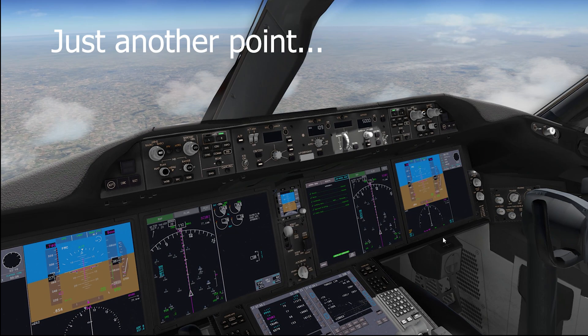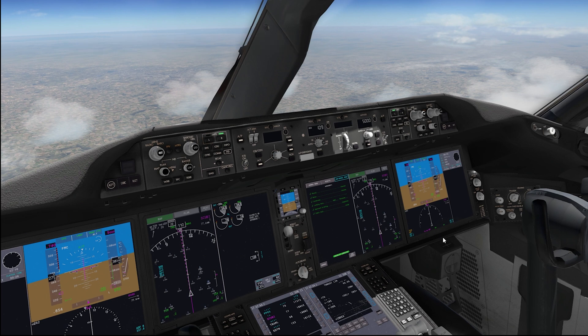Just a point to note: if ATC has cleared you down to, say, 7,000 and you're sitting at that altitude with a restriction, and you want to descend further, you would adjust the MCP altitude and then press OUT HOLD again for it to descend automatically on VNAV, or you could use V/S or something. That's how to do it from an intermediate altitude instead of just from cruise.